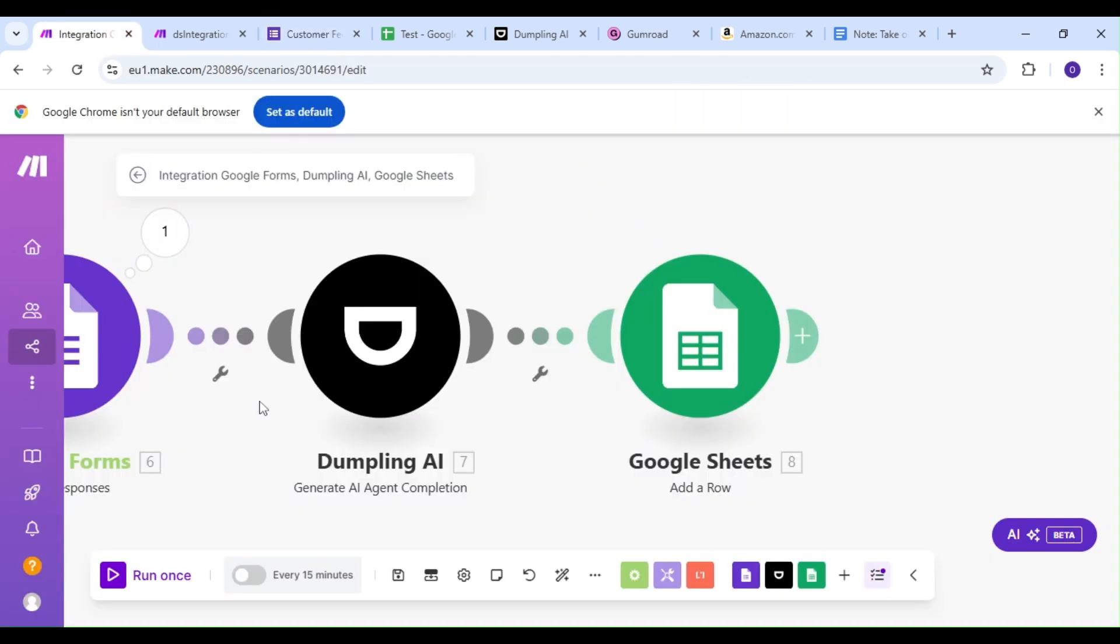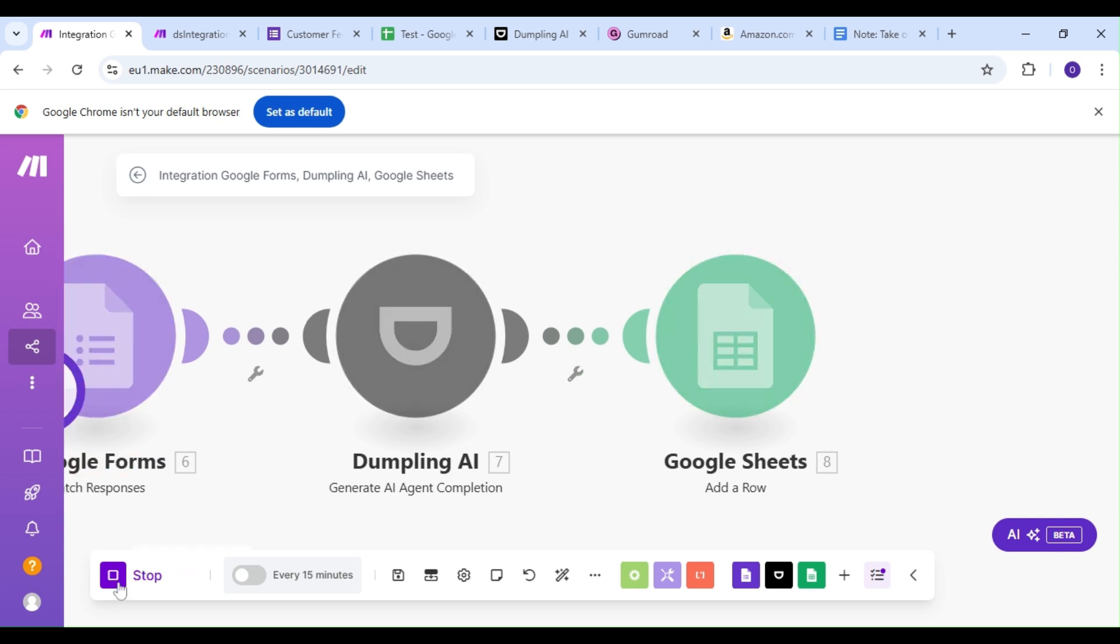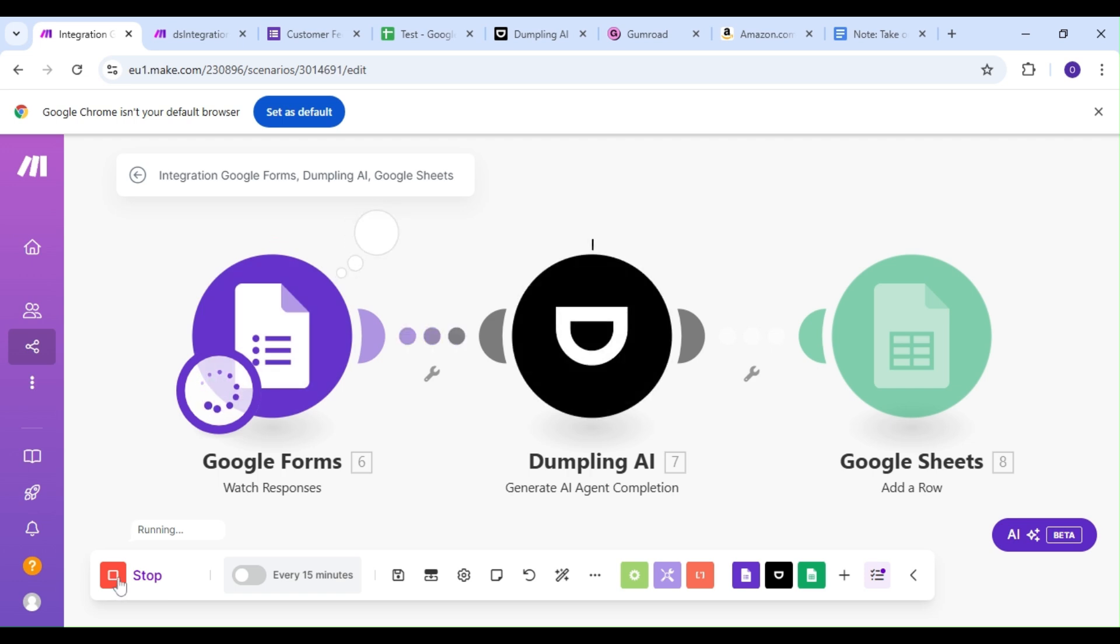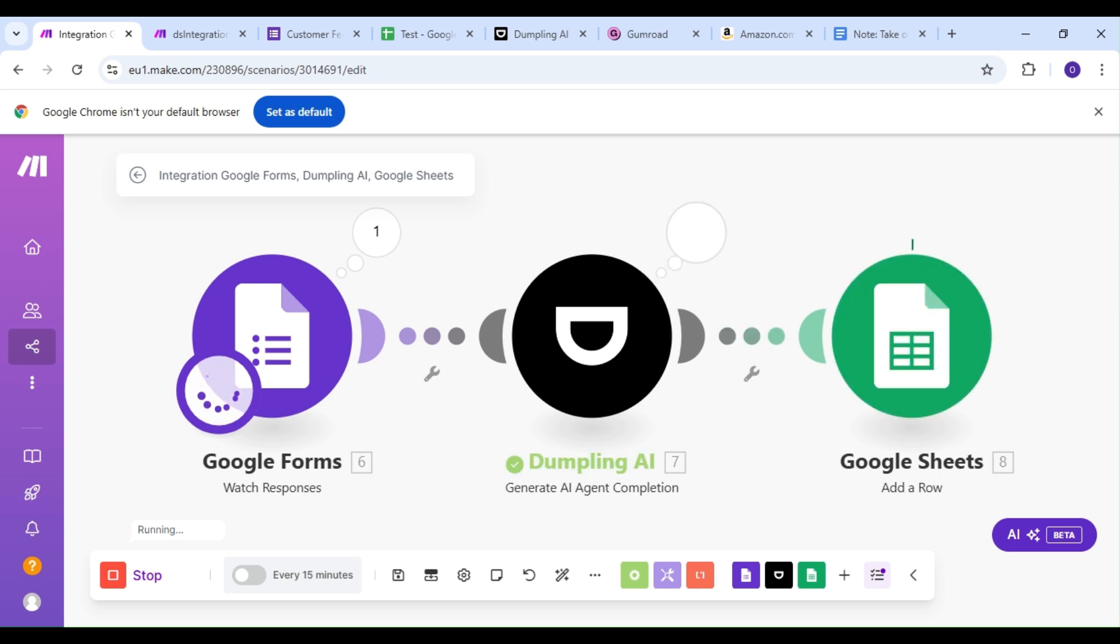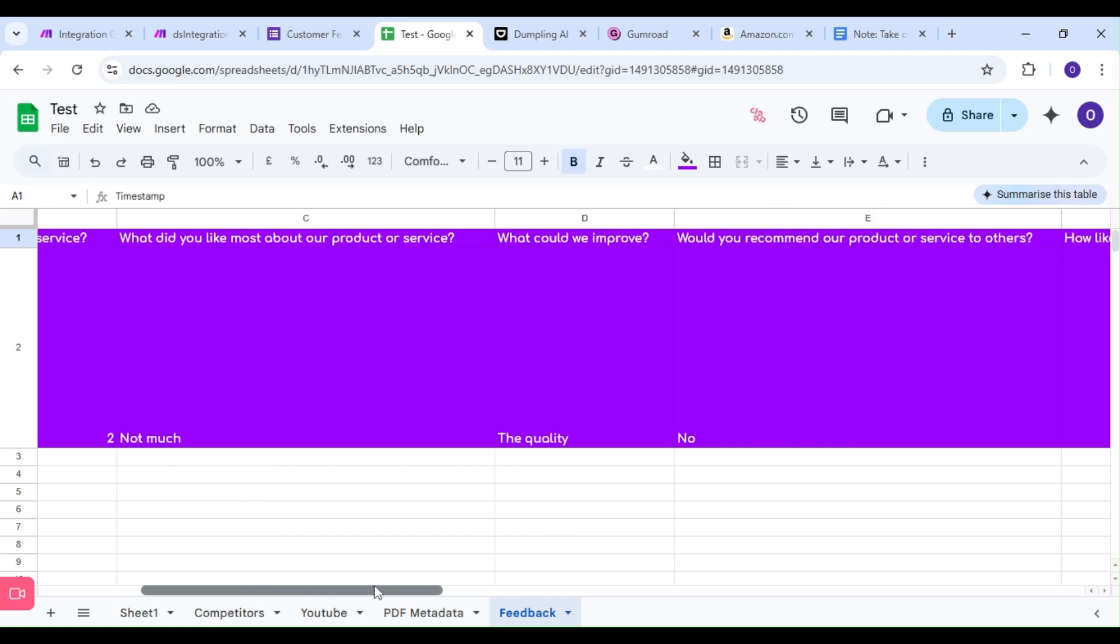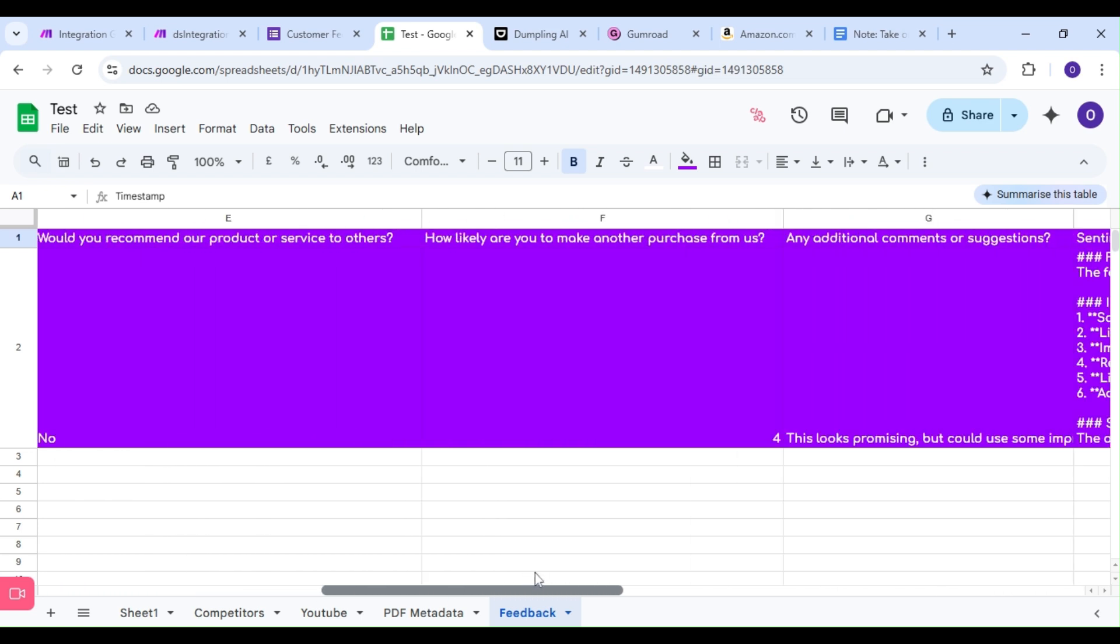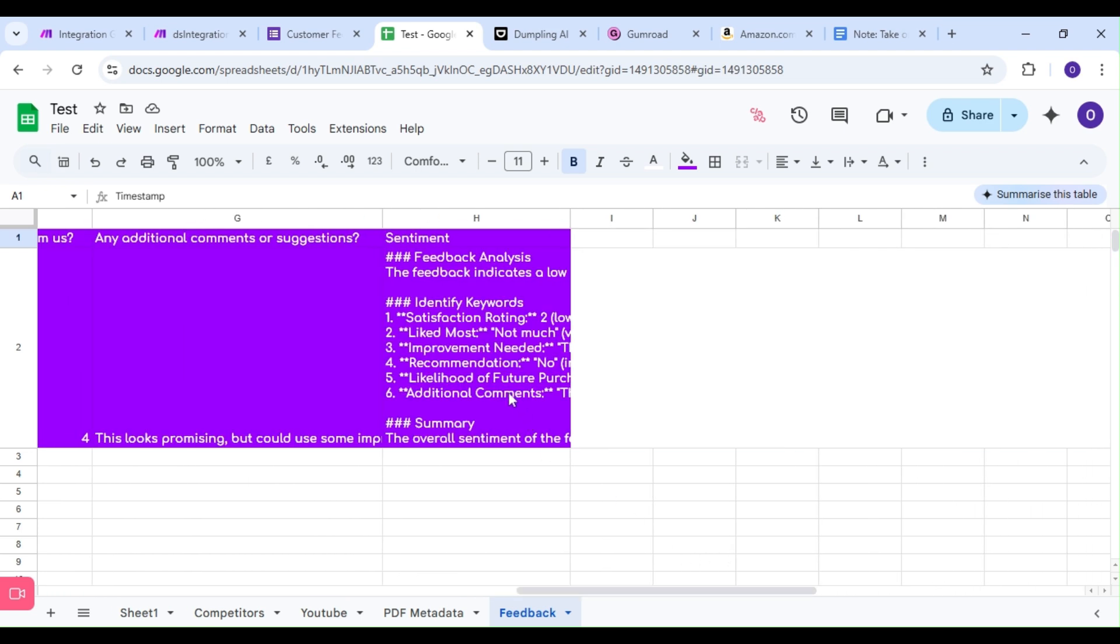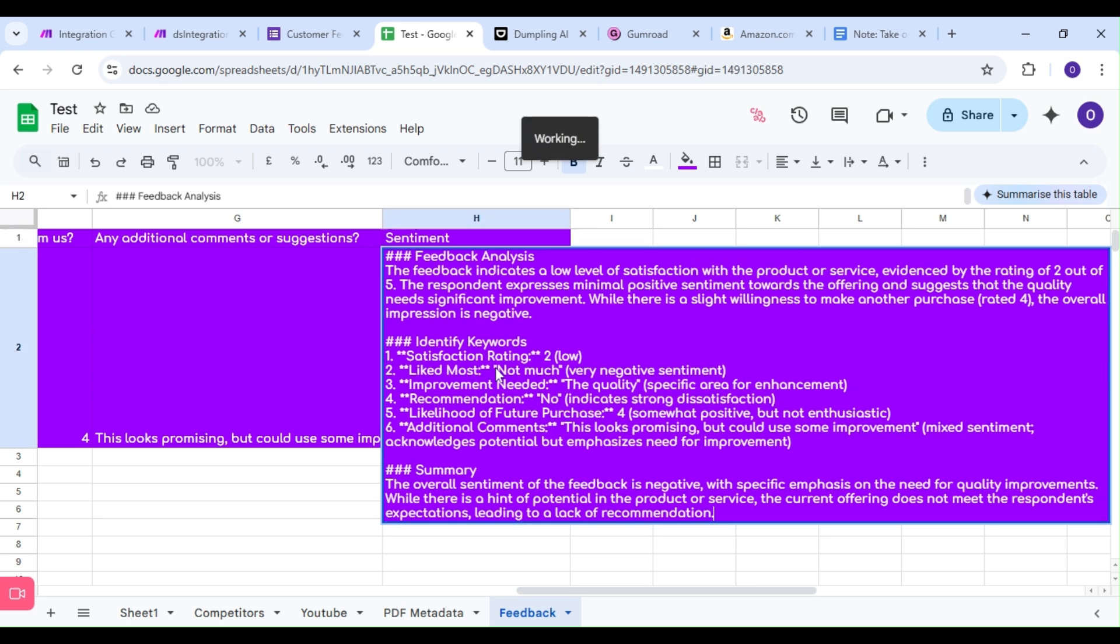Let's hop on over to make and run our scenario. Our scenario has been successful. Let's hop on over to our Google Sheet and see for ourselves. And as you can see, not only have we gotten our feedback, but we've also got a sentiment analysis along with it to better understand the feedback.